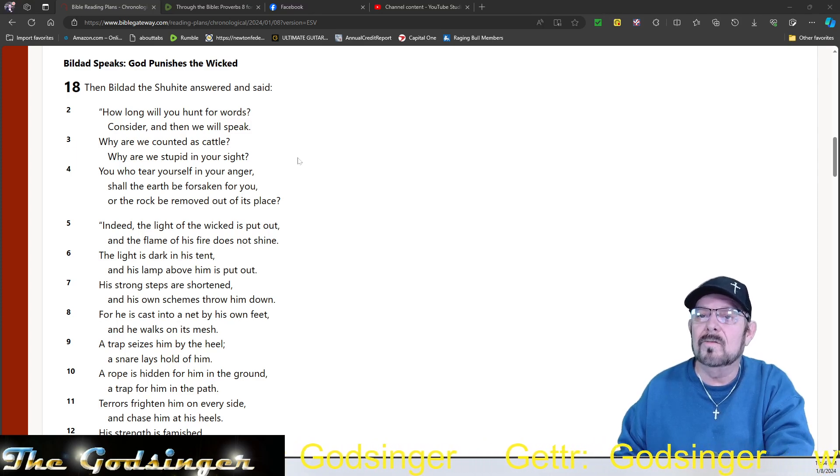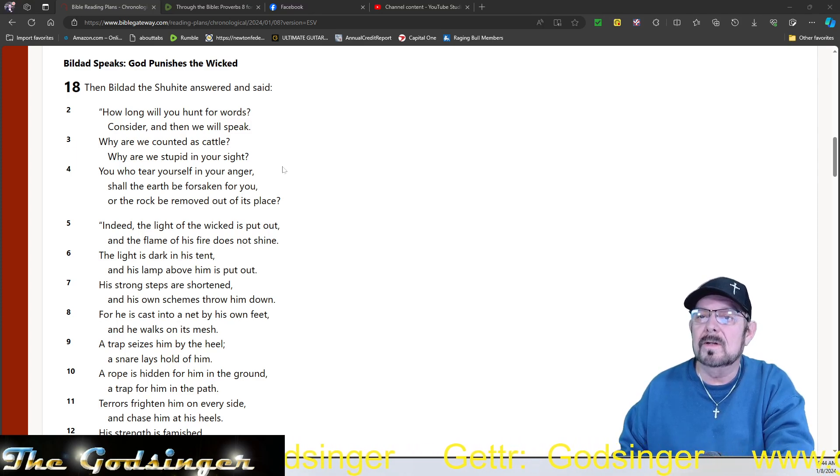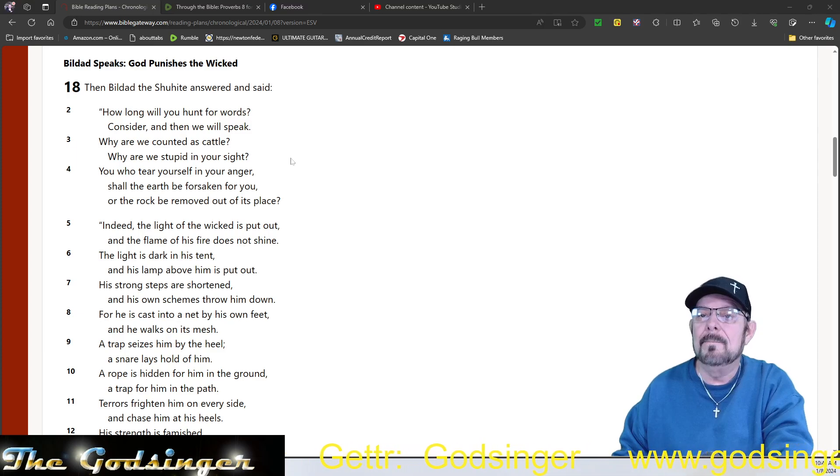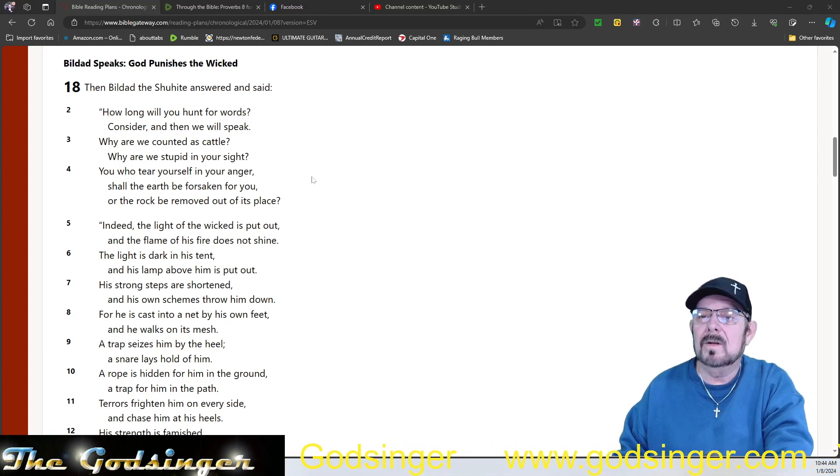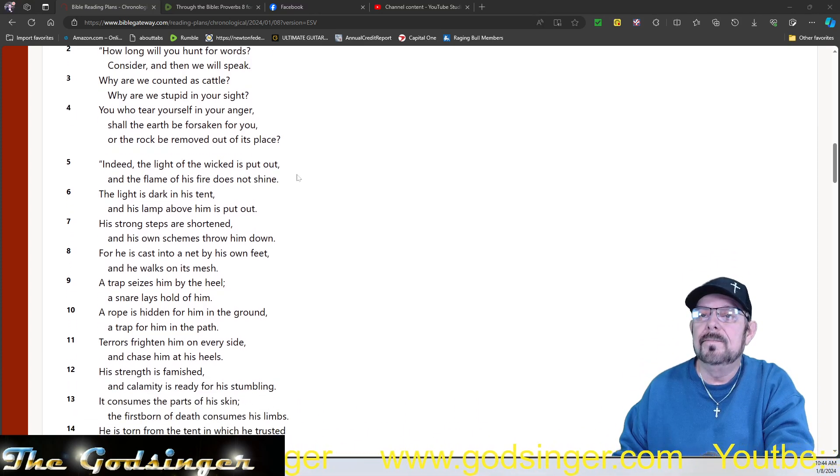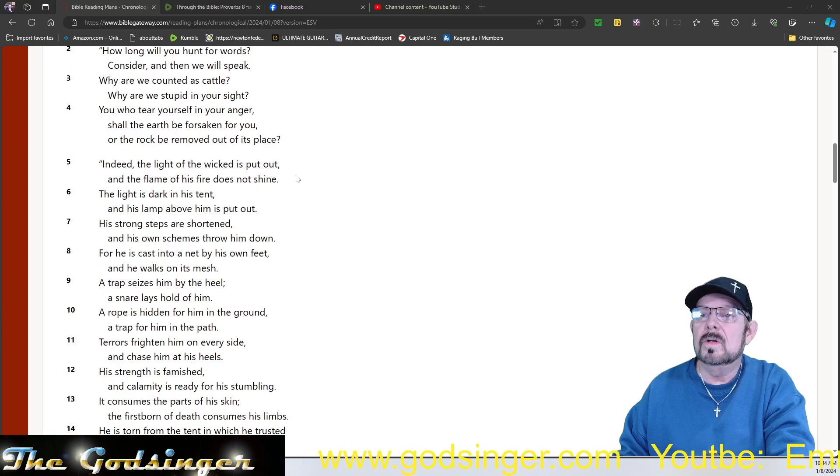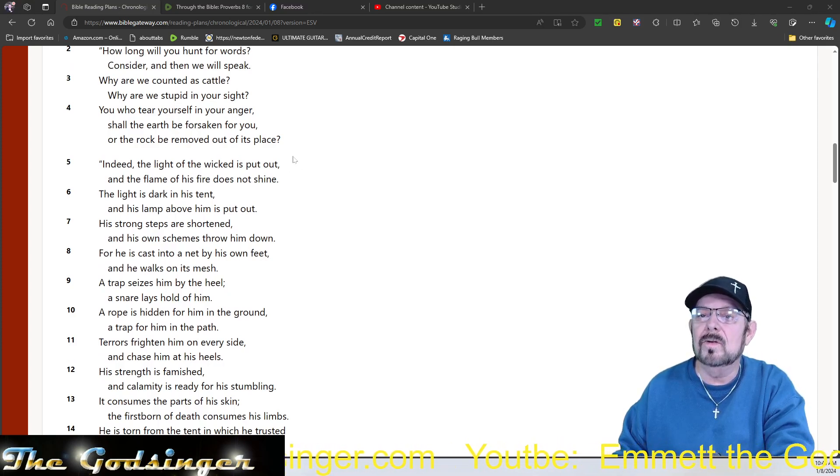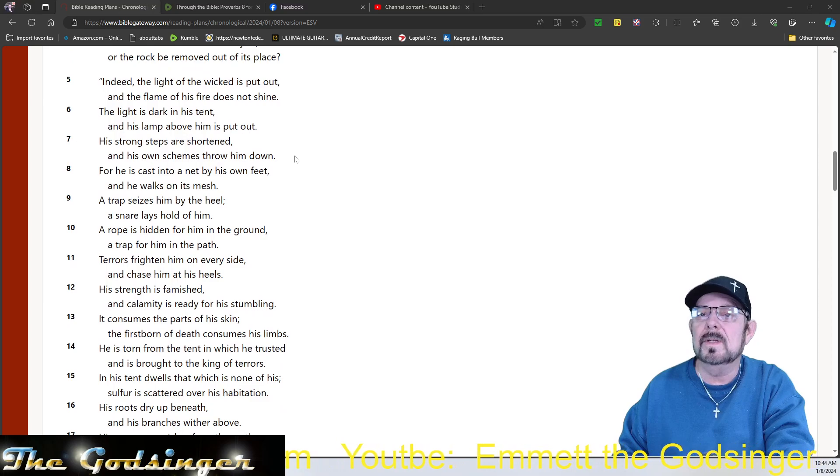Bildad the Shuhite answered and said, How long will you hunt for words? Consider, and then we will speak. Why are we counted as cattle? Why are we as stupid in your sight? You who tear yourself in anger, shall the earth be forsaken for you, or the rock be removed out of its place?